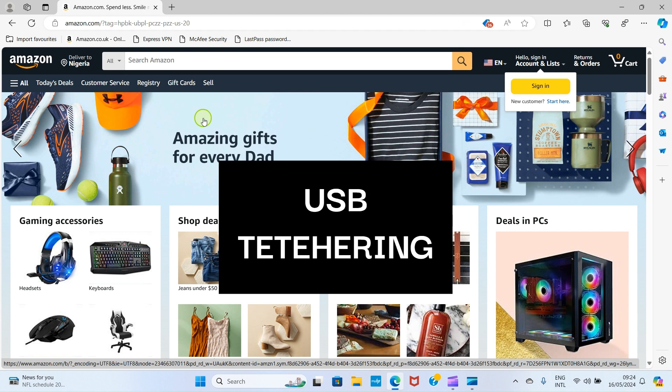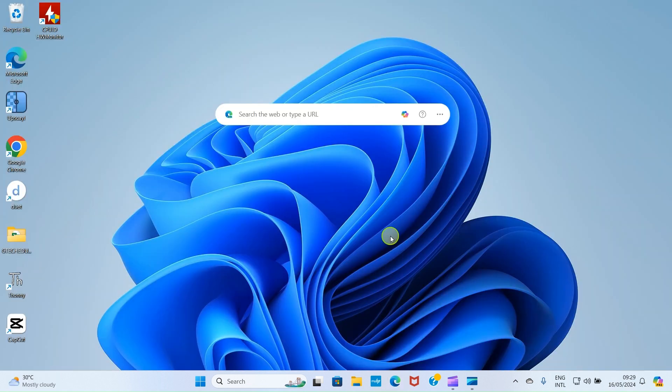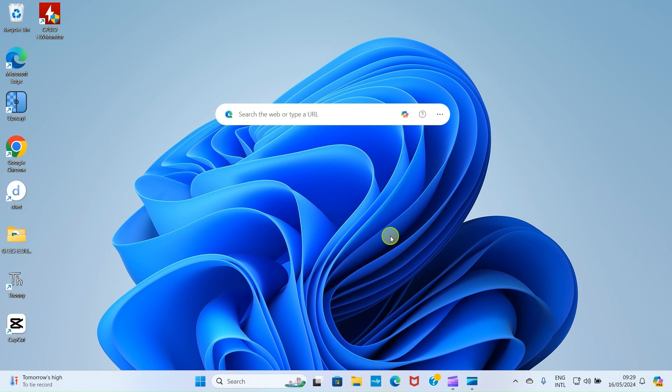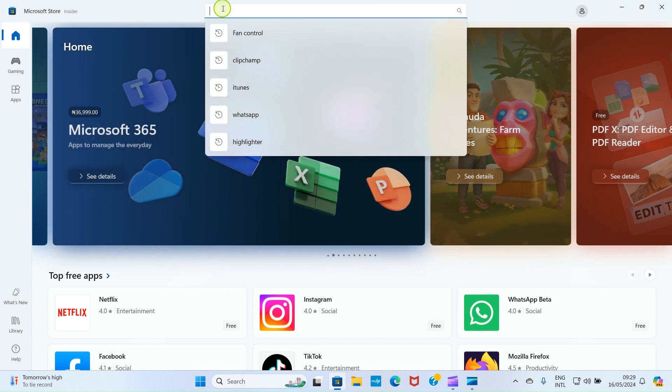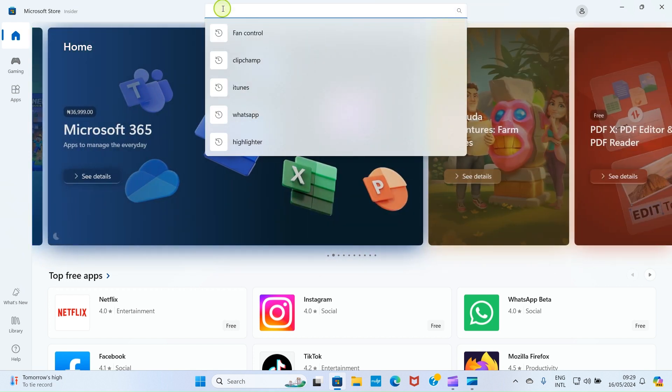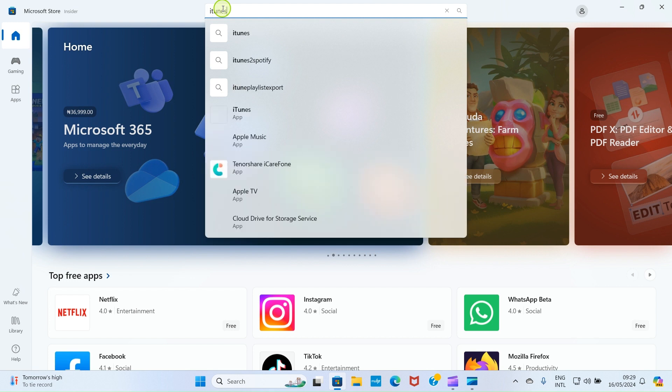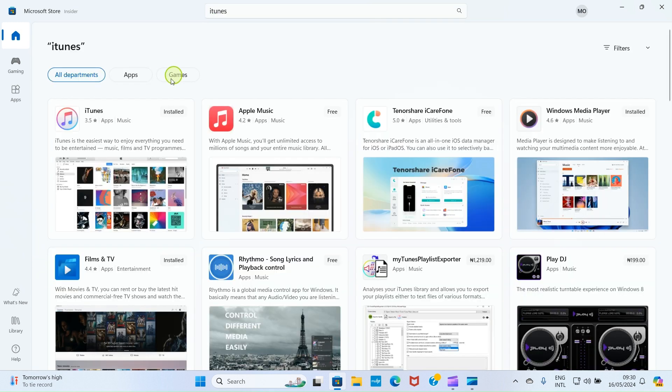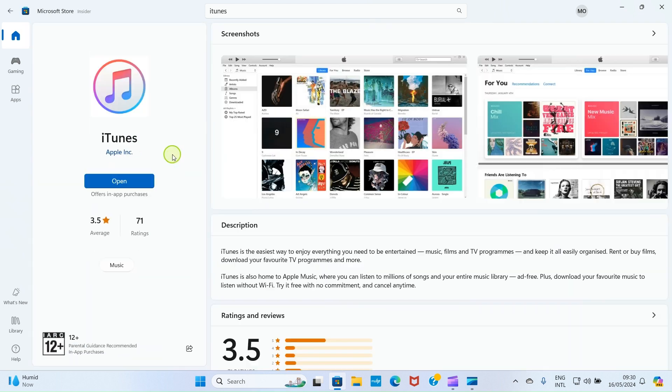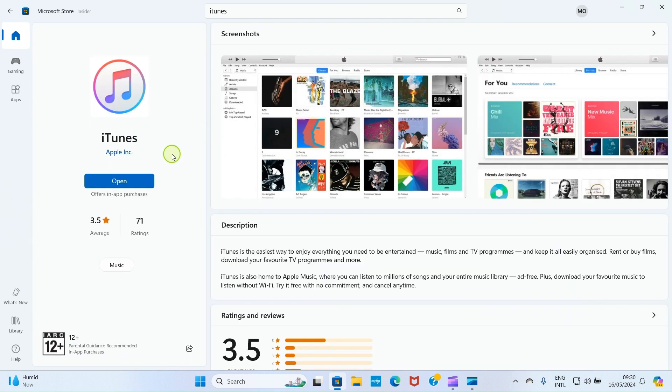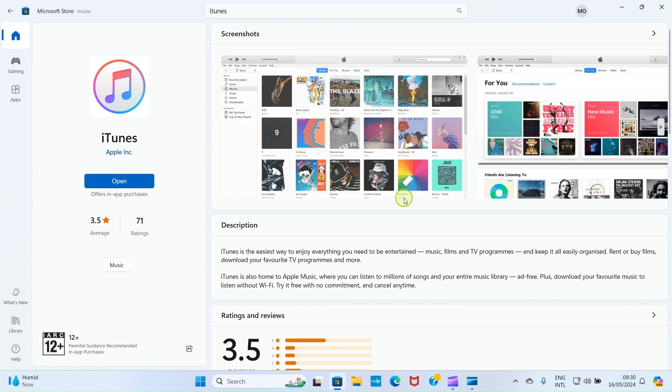Let's go and discuss method number two, which is USB Tethering. To use this method, first, you need to install an application on your Windows PC. That application is called iTunes. Click on the Microsoft Store for it to open. As the store opens, click on this search area, and then search for iTunes. As the iTunes shows up in the search results, just get it installed. I've already installed it on this my laptop. If not, I'll have the install button here. If you are using it for the first time, click on Install, and wait for it to finish installing on your PC.